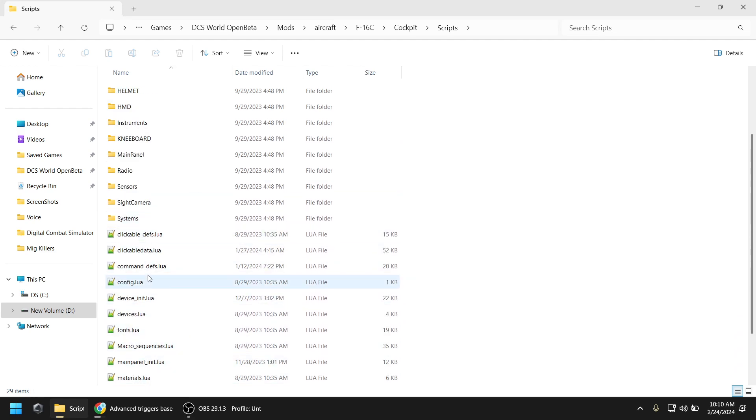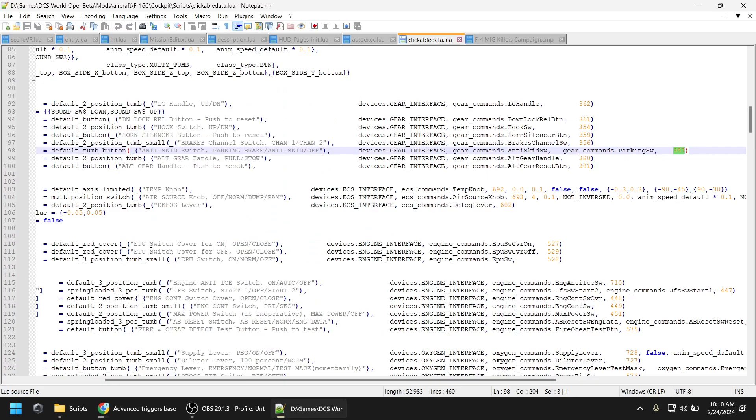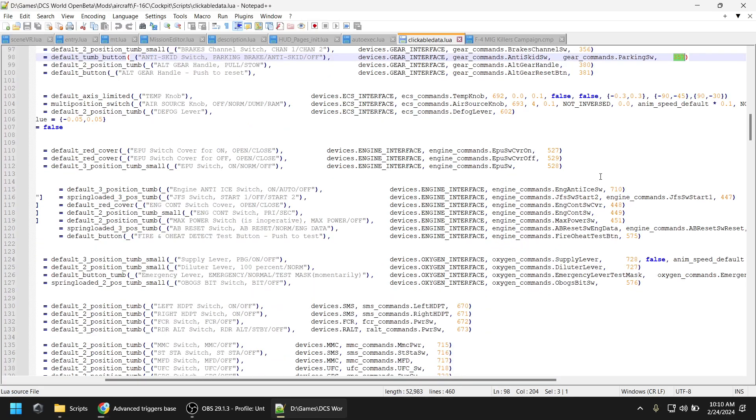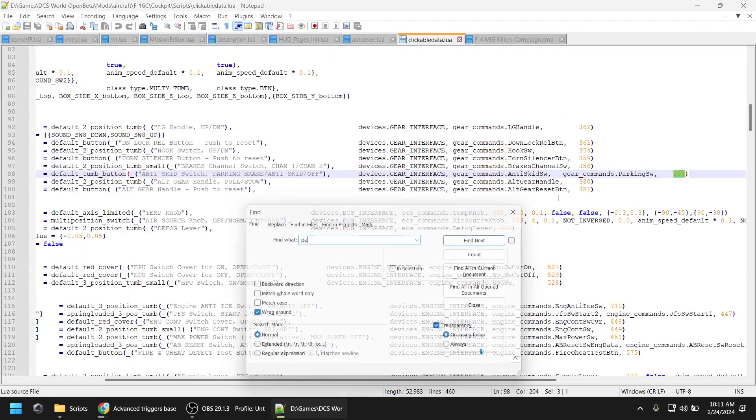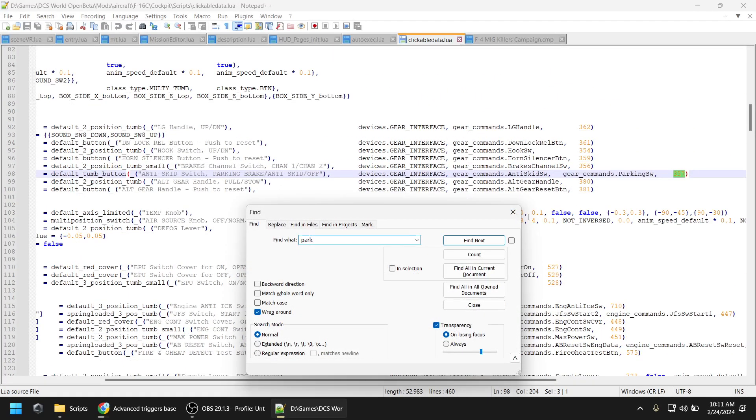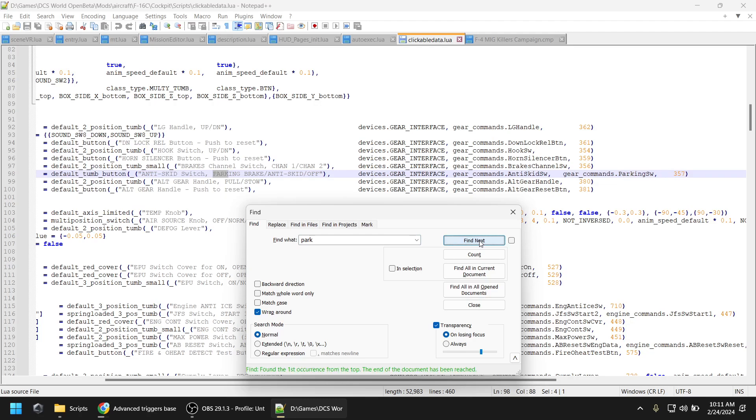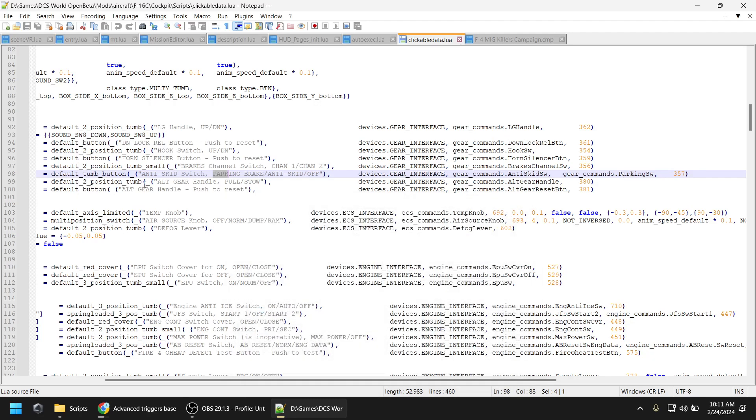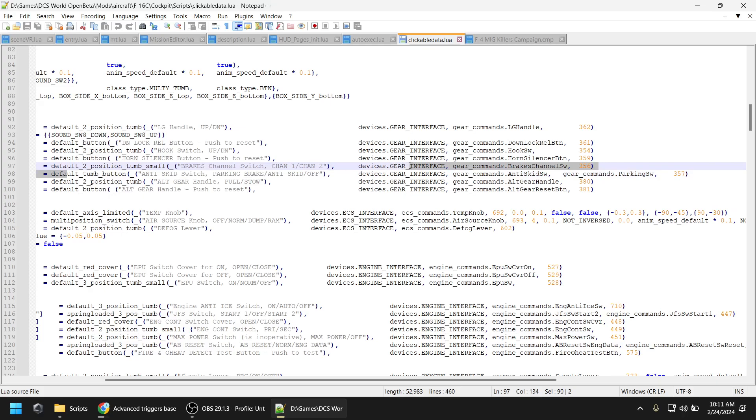The argument number is in one of the Lua files, usually the clickable data dot Lua. Ctrl-F to find it. You never know what it's named exactly. It takes a bit of a search. Here it is. And the argument number is 357. Write it down somewhere.